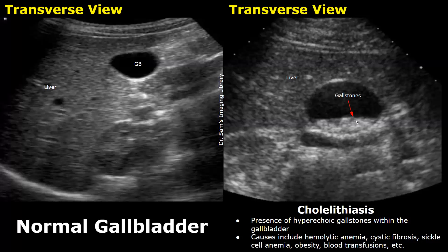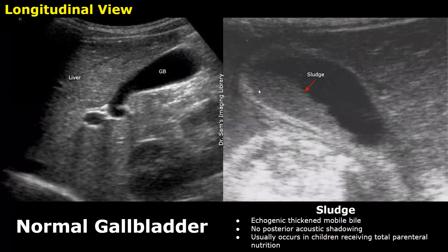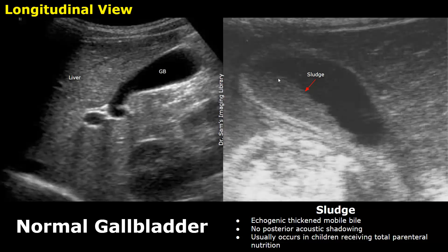Gallbladder sludge refers to thickened echogenic bile which is mobile. The sludge will not have any posterior acoustic shadowing, and its echogenicity is less than that of gallstones. Sludge usually occurs in children receiving total parenteral nutrition, in which the patient does not eat or drink through the mouth; instead, nutrition is given directly into the bloodstream using IV fluids.